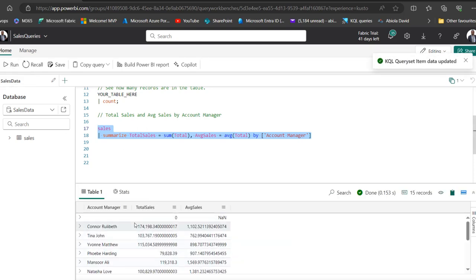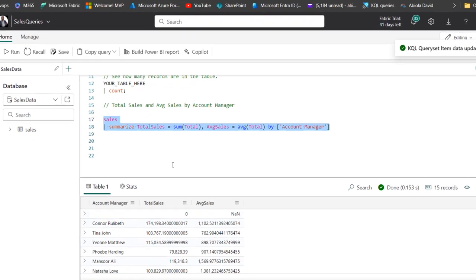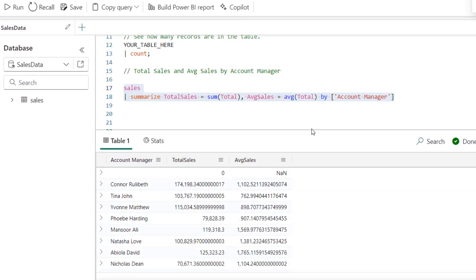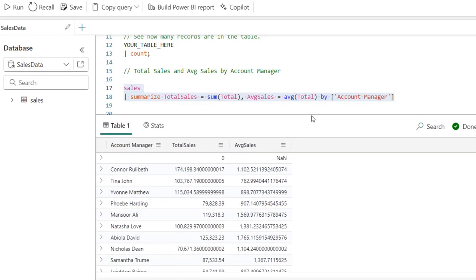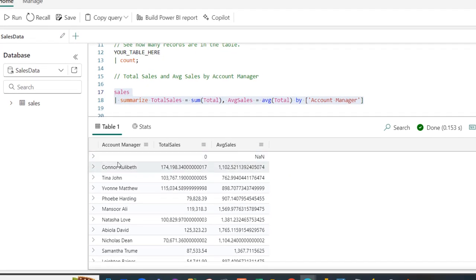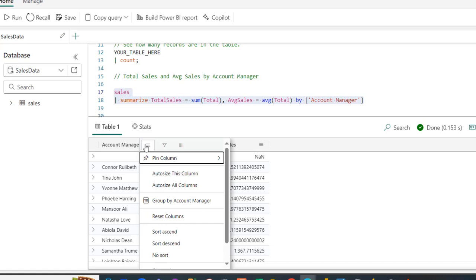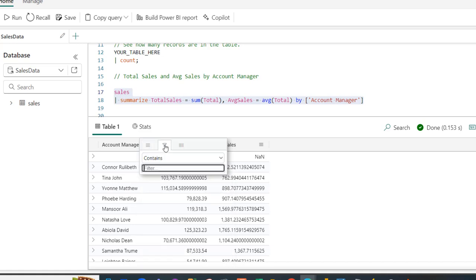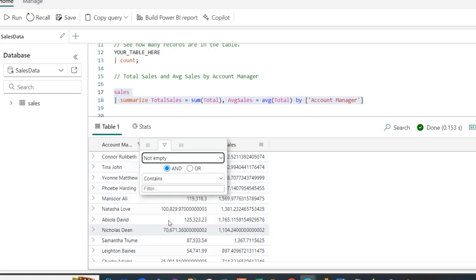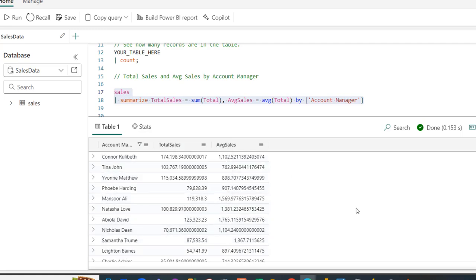There we go. We have the total sales and average sales by Account Manager. Let's deal with all these blank sales. What I figured out is I'm going to click on this, and I can actually filter this result. I'm going to click on this filter and choose Not Empty. When I click on that, there we go. Just click outside. Now we have the meaningful result, which is cool.